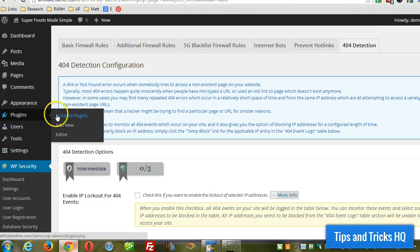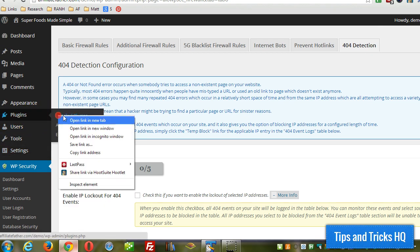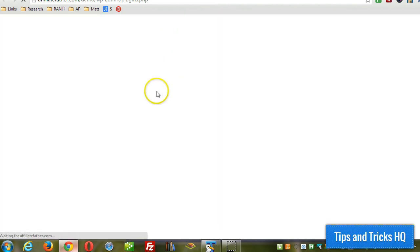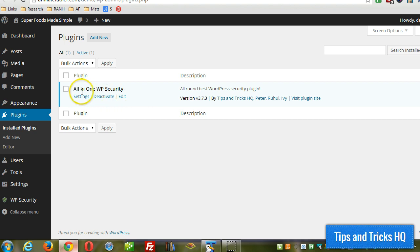First of all, you want to get that plugin installed. You can find it in the WordPress plugin repository. It's called the All-in-One WP Security plugin.